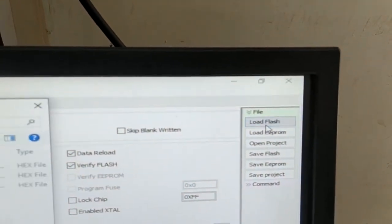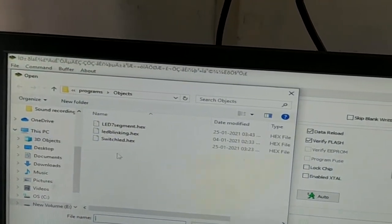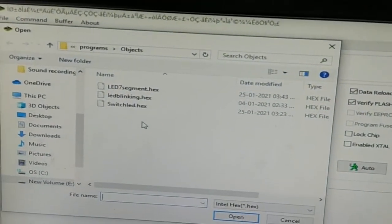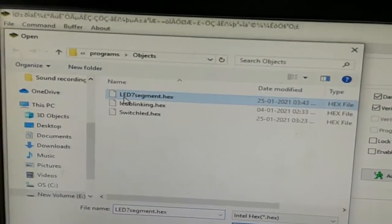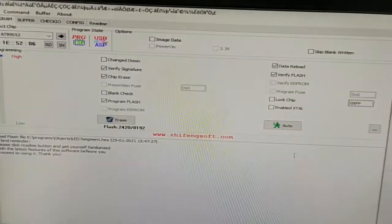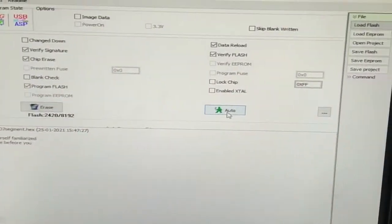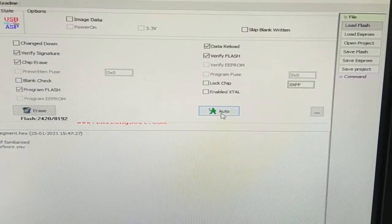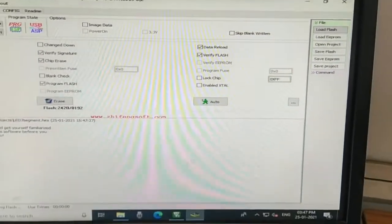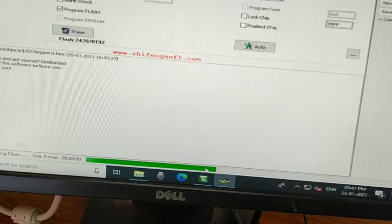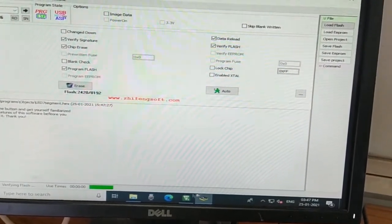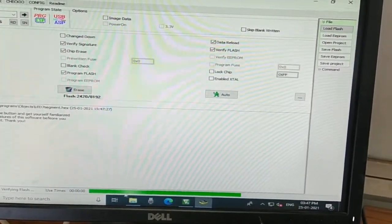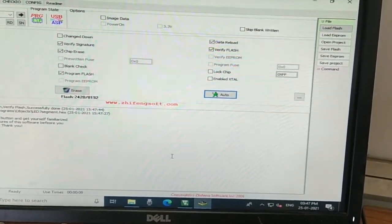Load flash, a window opens where you have to search the program, the hex file of the program. This is the hex file of my program. So I will click it and then I will click the open. And once I click the auto button, it will start downloading into the program memory of 89S52 microcontroller. So the process has begun, this progress bar indicates, and it is again verifying the flash. The program is burned.